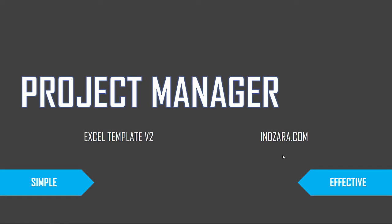Welcome to the tour video of the Project Manager Excel Template version 2 from Inzara.com. In this video, we are going to take a walkthrough of all the sheets in this Excel template one by one. Before we get into that, I want to just give you an overview of what the template is built for.